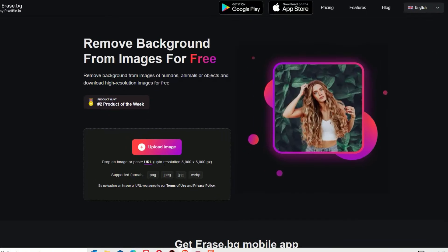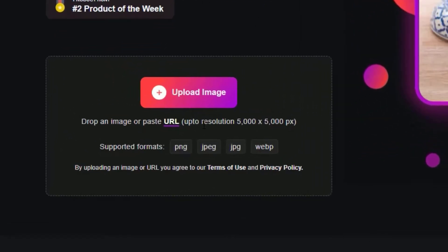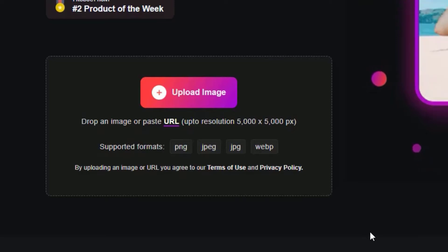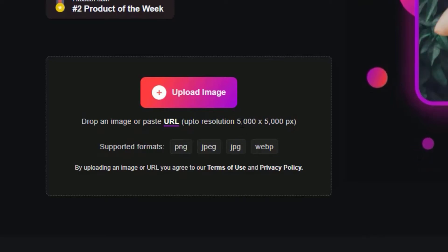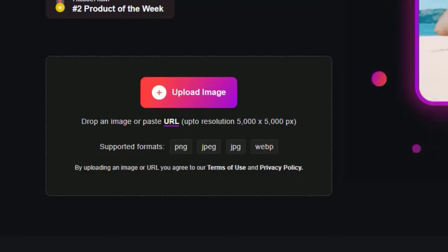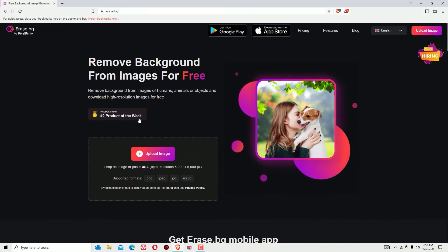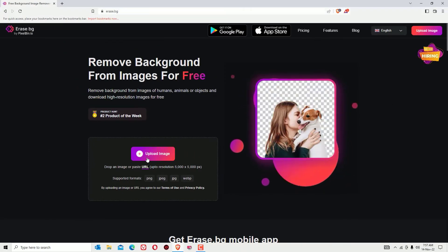Up to resolution 5000 by 5000 you can edit. Most websites will offer you very low resolution, but this website will offer you high resolution. Once you enter erase.bg, you'll find the upload image button.